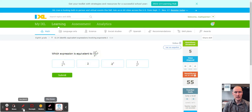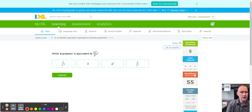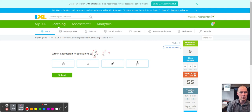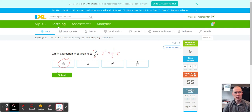Next, same situation — matching exponents. I simplify ten over five: ten divided by five is two, to the second power. I don't see a direct match yet, so I convert two to the second power by changing the sign, giving two to the negative second power — and there's our match. When you move something to the denominator as a fraction, you change the sign of the exponent.